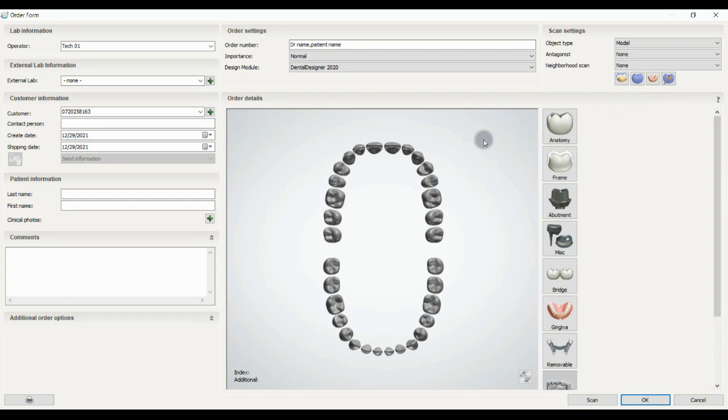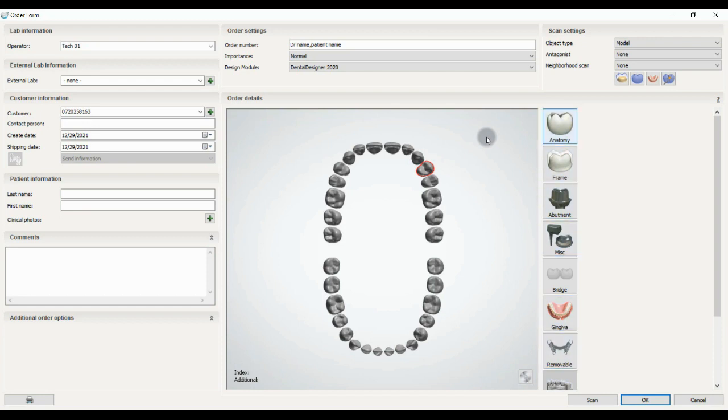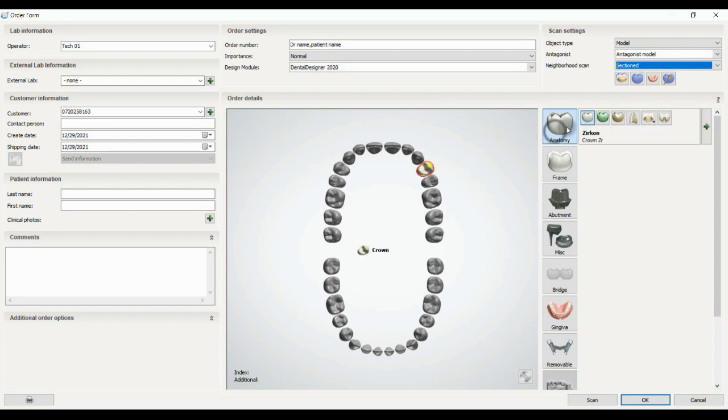Okay, and the important one: first you have to choose the number of the tooth that you want to work on. For example, in this case it's premolar, and you can use these options to work on it.